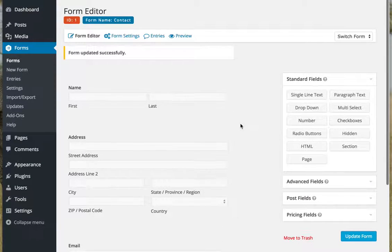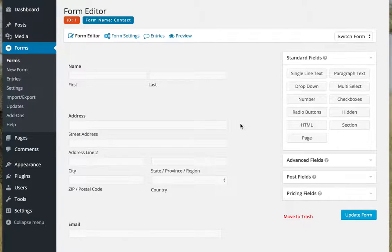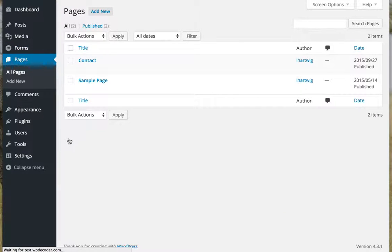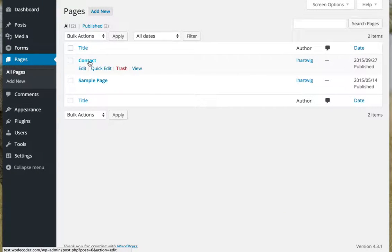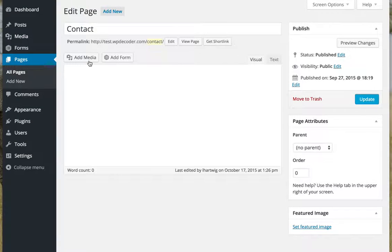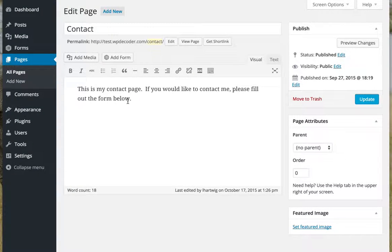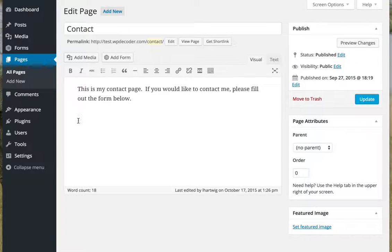Now we've created the form. The other thing to do is actually add the form onto the site. To do that, I'm going to go to the pages and I've already created my contact page, as you can see there. I've even got a little text on my contact page. I'm just going to put my cursor where I want my contact form to be.